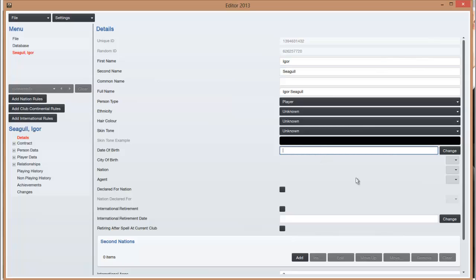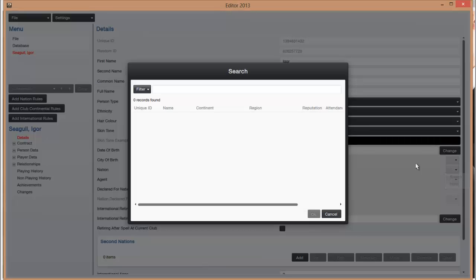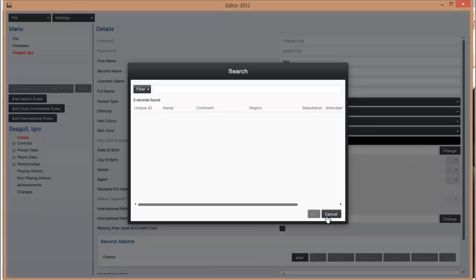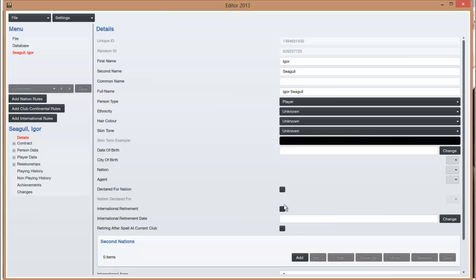Date of birth, whatever really, whatever you want. And the nation, so you can do city of birth if you want, nation where they're born. It's quite obvious what you have to do with these things.